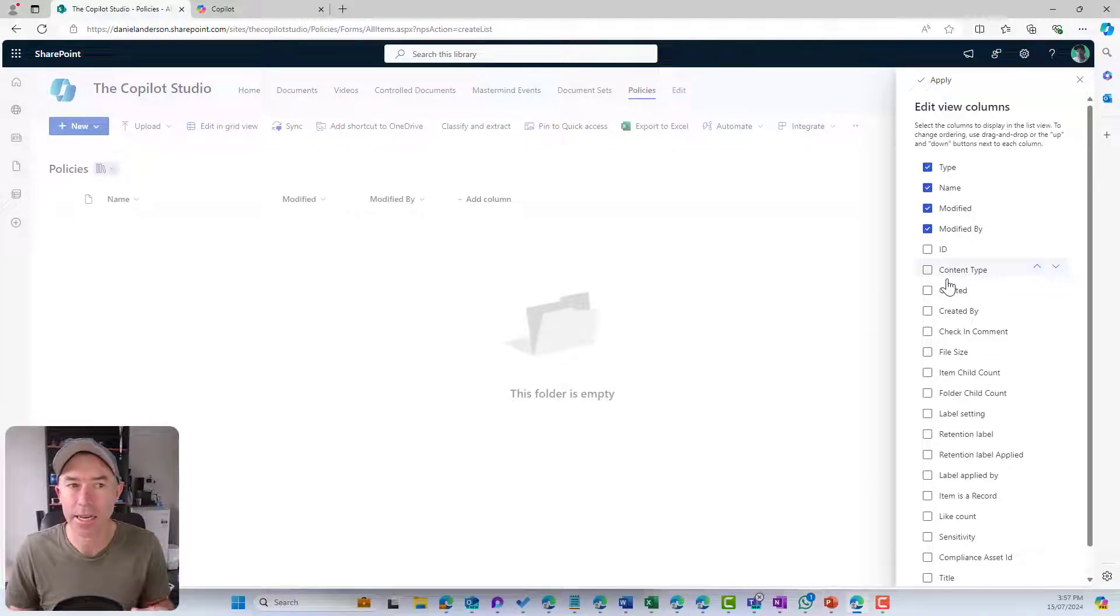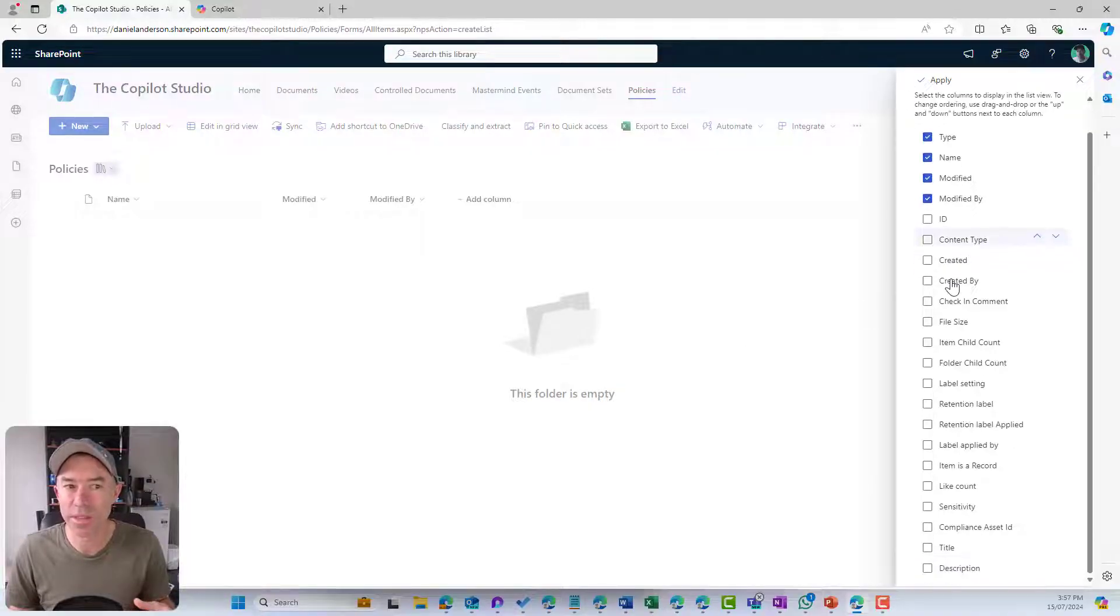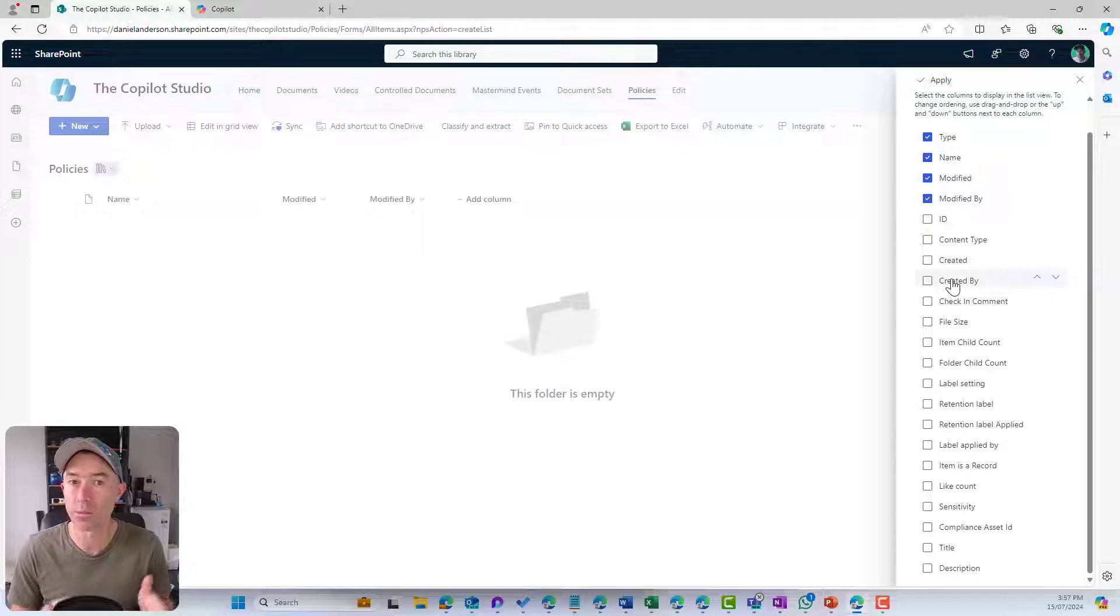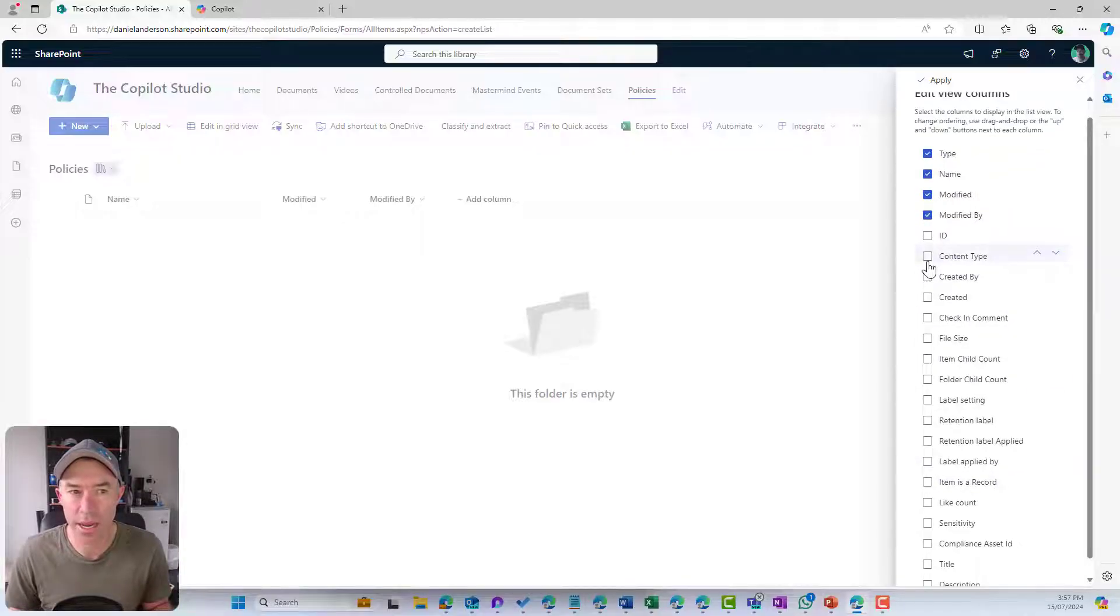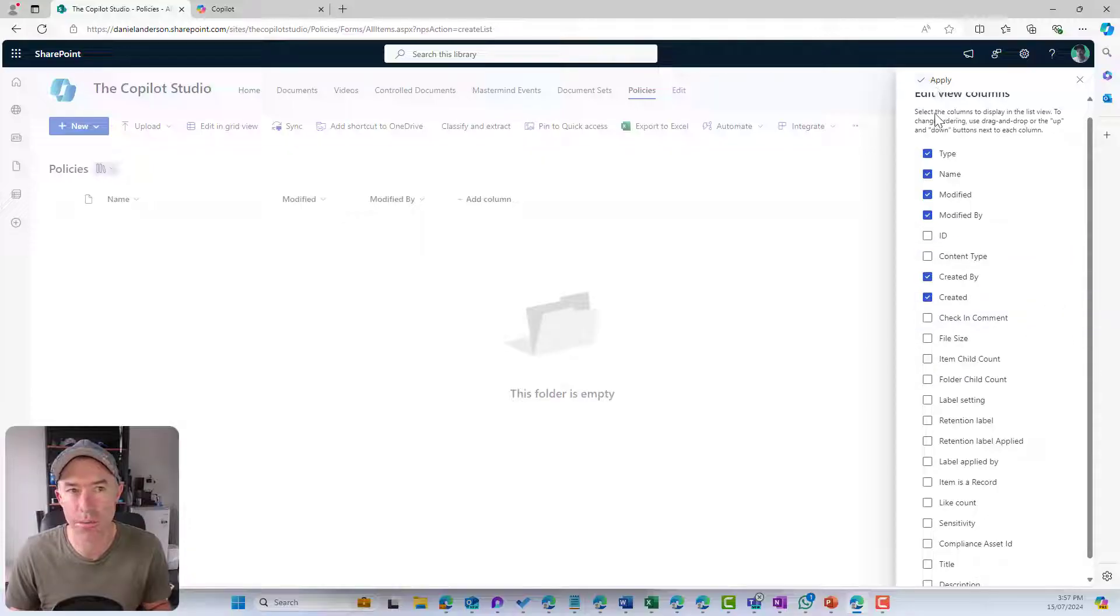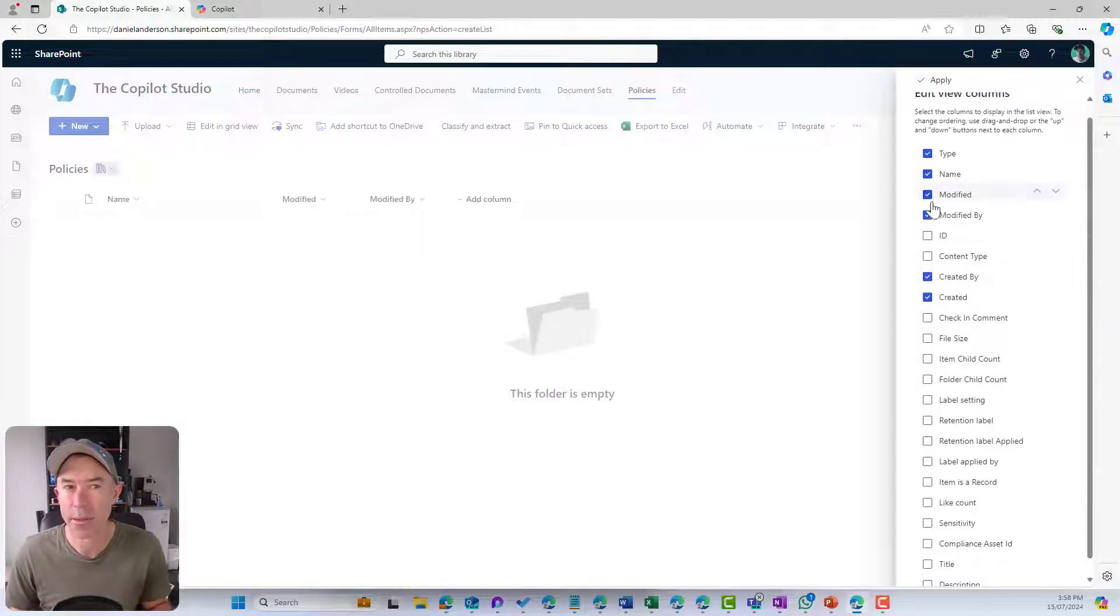You can see here that I can show or hide columns in this document library. These are all the default, out of the box system metadata columns that come with a SharePoint document library.